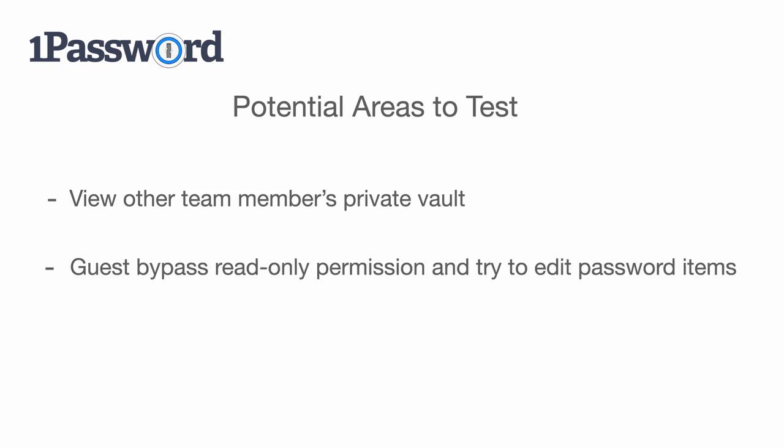Or, since guest user is only given read permission on the vaults that we've seen earlier, we can test can the guest user bypass the UI limitation and try to edit the password items even the guest user has no permission to do so.